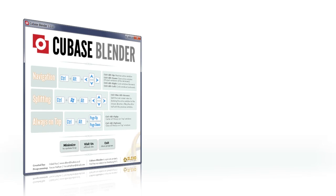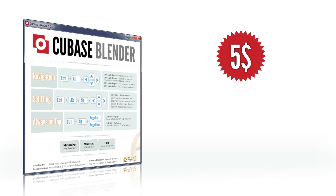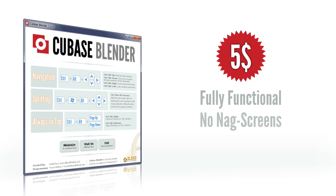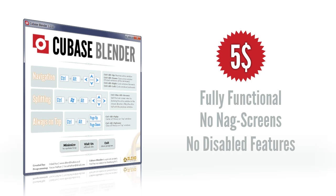Cubase Blender is defined as shareware, and with a price tag of nothing more than $5, it should be affordable for everyone. The program can be downloaded fully functional with no nag screens and no disabled features.